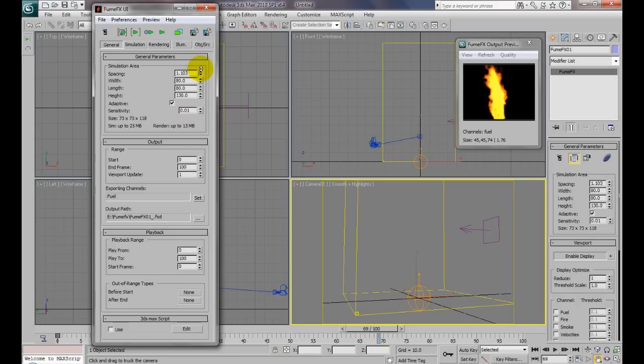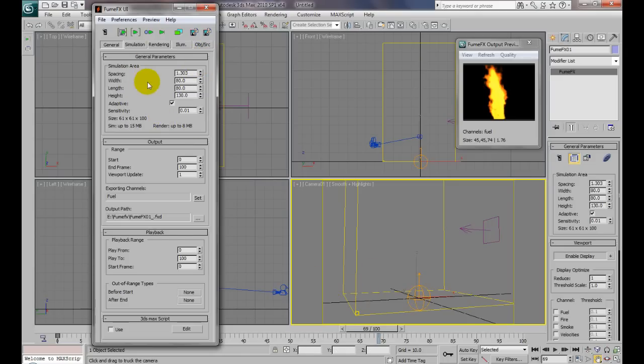But if you can get away with keeping it at a decent size, then just leave it at that. If your fire looks good at a higher spacing and if you're lucky, then just leave it. You don't have to go lower, but you only go lower for more detail.